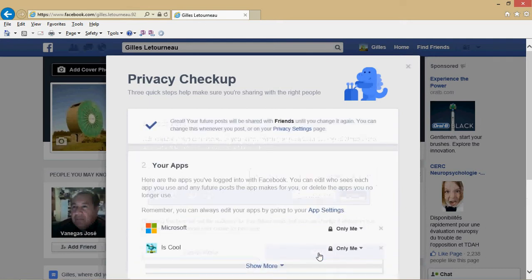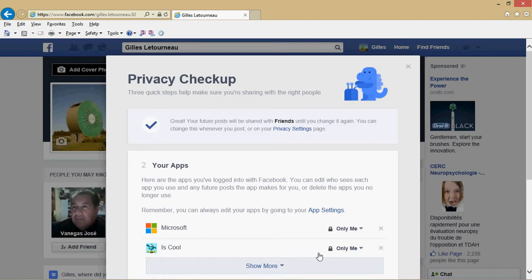You click next step. There you will have the apps, and it's going to tell you who can see what you're doing in your apps. For example, you're playing a game and you finish a level. If it says friends, it means that when you finish a level, every friend in your list gets a notification that says, 'Oh by the way, you just finished level 36 at this or this game,' and it can be annoying.